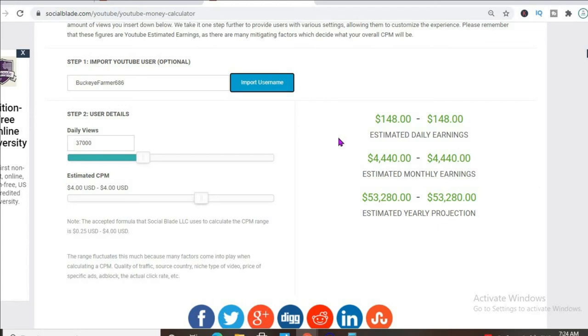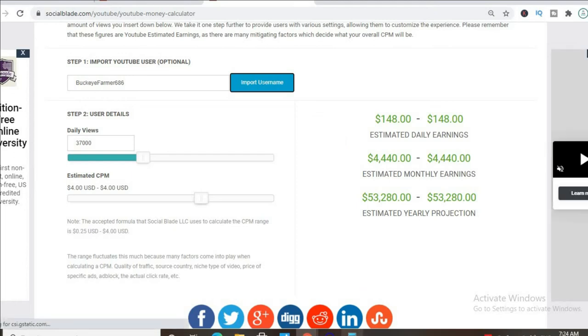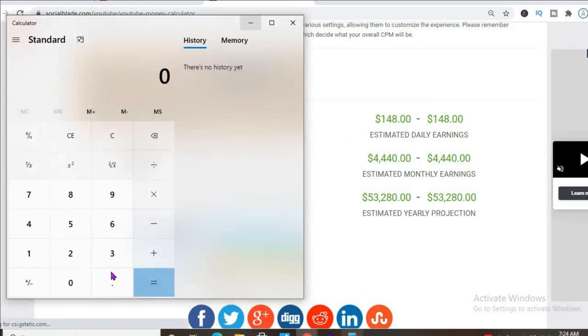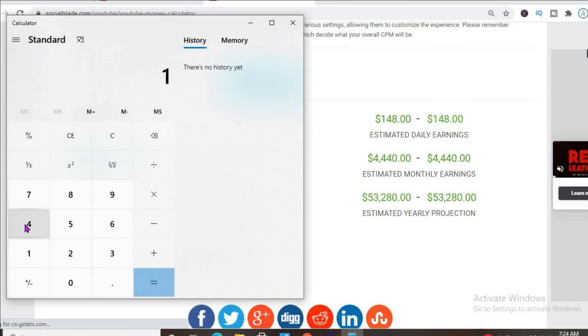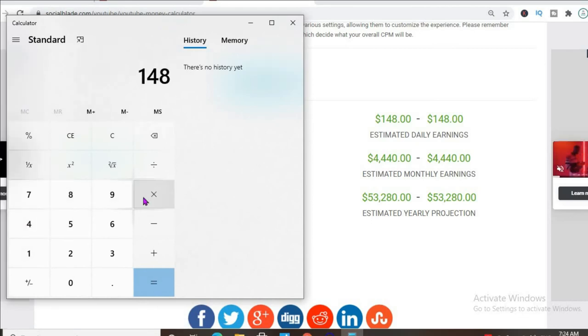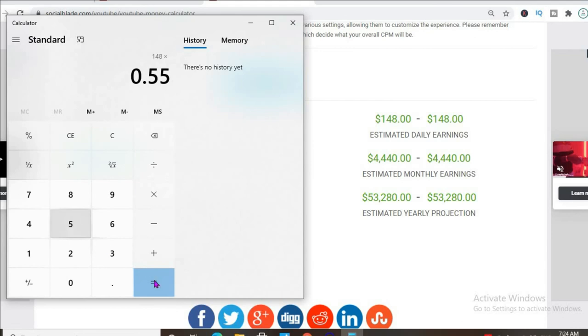But this is before YouTube takes their cut of 45%, which would leave him with $81 per day.